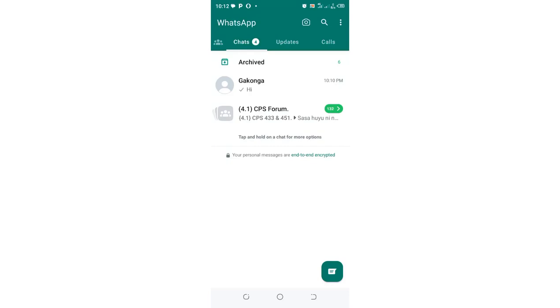In this video, I would like to show you how you can hide chats in WhatsApp.